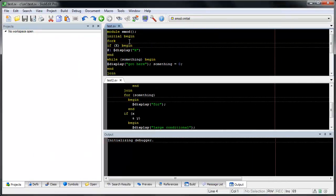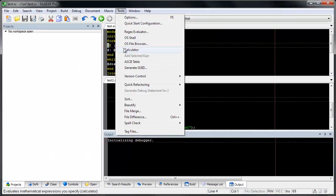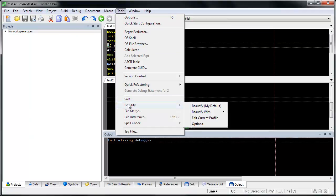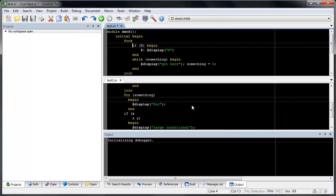Now I'm going to beautify the source in the top window. It also supports beautify while typing.